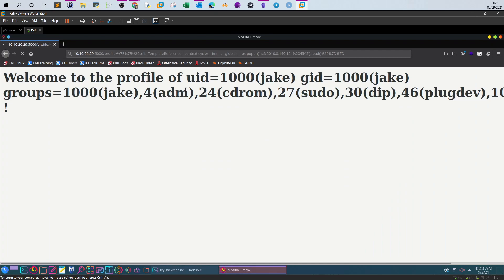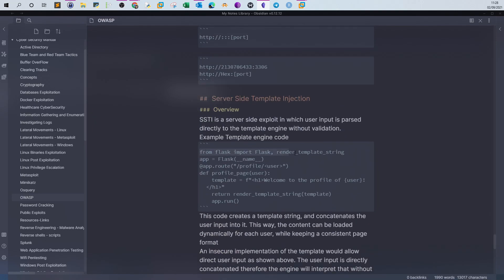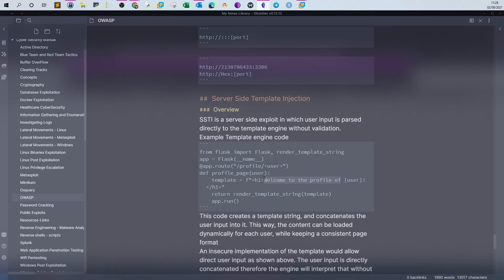That's the overall process for detecting and exploiting an SSTI vulnerability. Now let's look at the underlying code and why it was vulnerable. The application uses Flask from Python. A function is defined for the profile page, and the template directly uses the user input — the user variable is evaluated as an expression between braces, meaning input from the URL is directly concatenated into the code and rendered by the template. This is the insecure method.